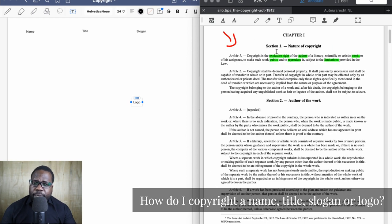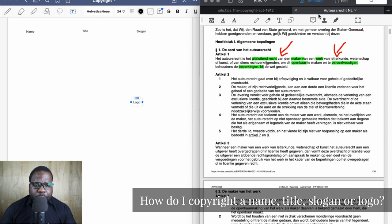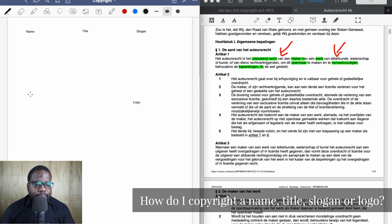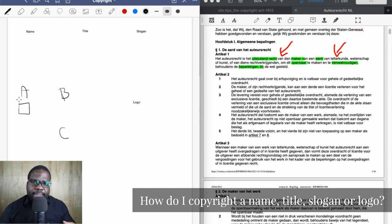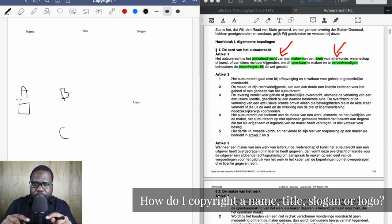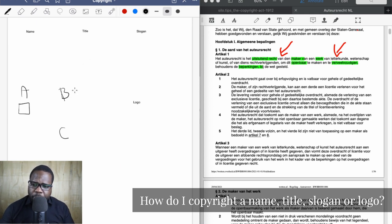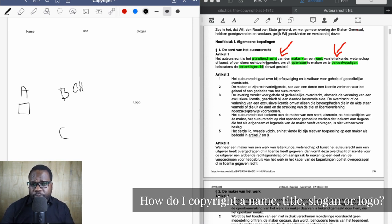Here we have the original text and here we have the translation. When we talk about copyright, we always have three things — I'll repeat this in every video. We have A, B, and C. A is most of the time the copyright itself — it's on a work. For example, if I create a picture, the picture is the work and I have copyright on that work. B is the copyright holder: if I create a picture, I'm the copyright holder — the owner of the copyright.